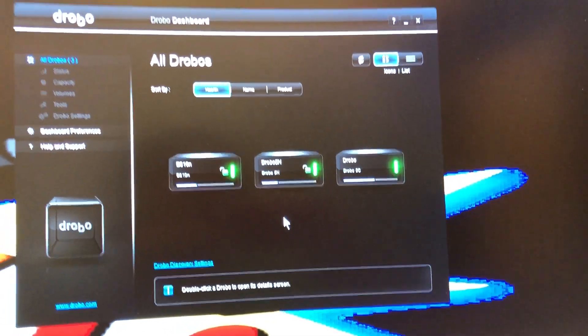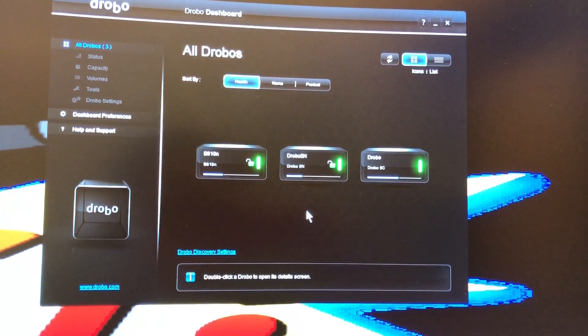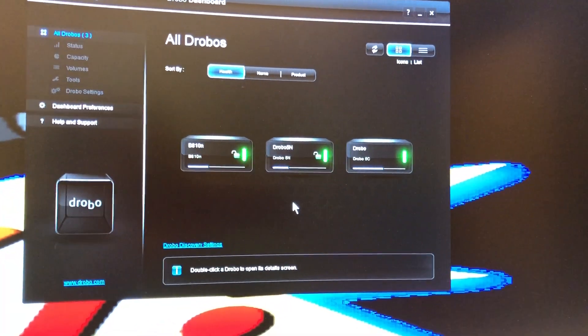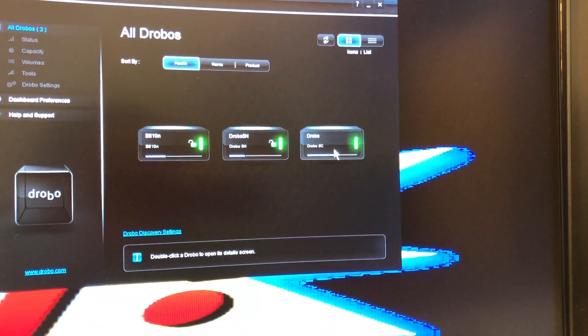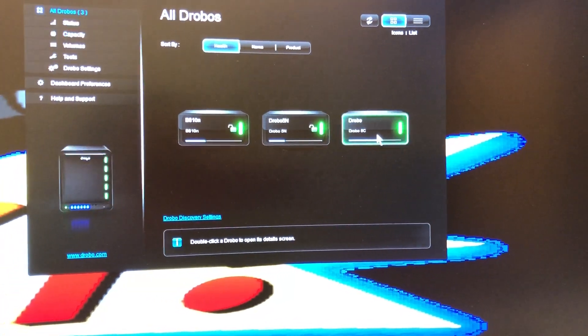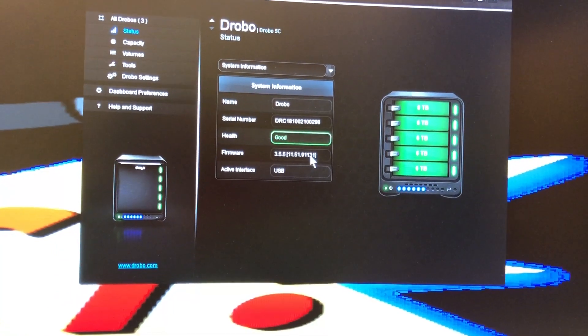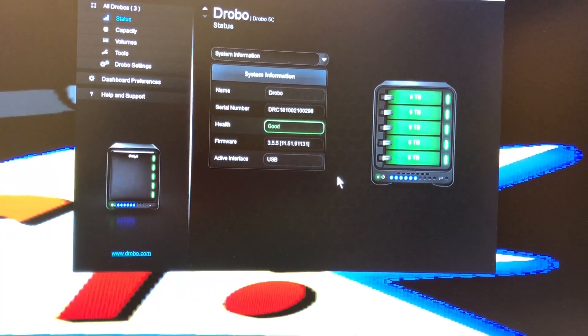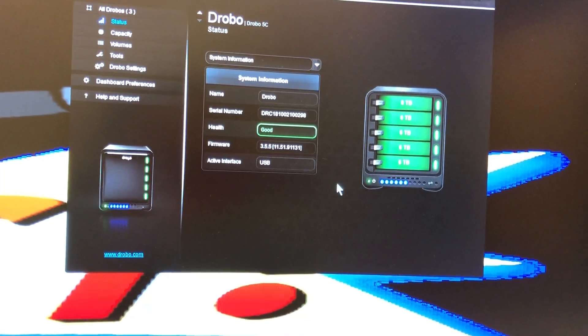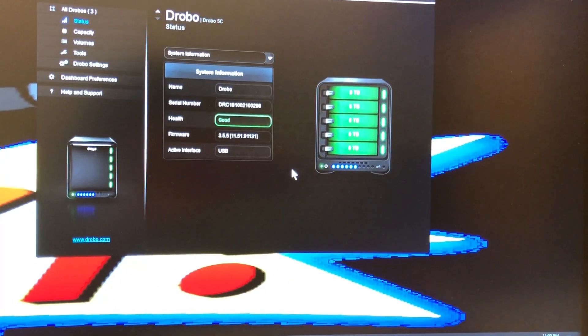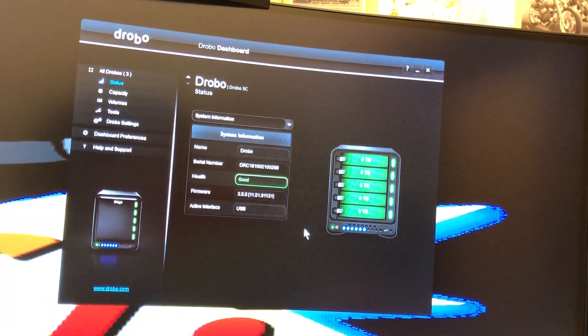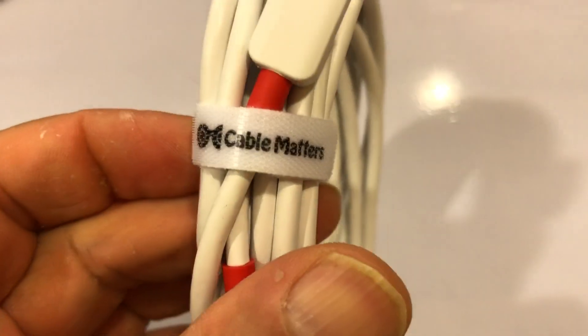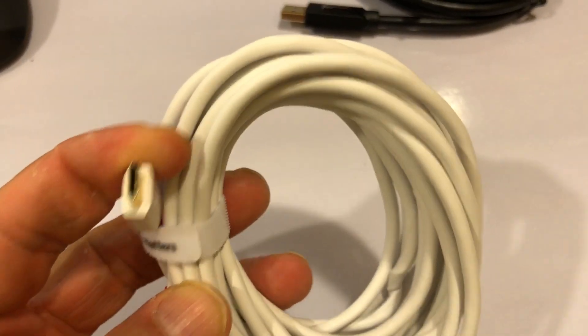Just wanted to do a quick video regarding the Drobo 5C. This is August of 2018. I bought this about two, maybe three weeks ago, the Drobo 5C, and I replaced the original wire because I needed a longer wire. I purchased, I'll put in the description, the type of cable. It says it right here. So this is the cable that I purchased. It's called Cable Matters and it's about 14 feet long. It's USB C to USB C.